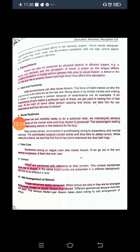Another cause of illusion is false cues — wrong signals. Sometimes wrong or vague cues also cause illusion. If we go out in the sun wearing sunglasses, it feels like it is overcast despite bright sunlight, because the light is being filtered, giving a false signal to the brain. Context or background can also produce illusion — stimuli are perceived with reference to their context, and the context sometimes gives rise to illusion.